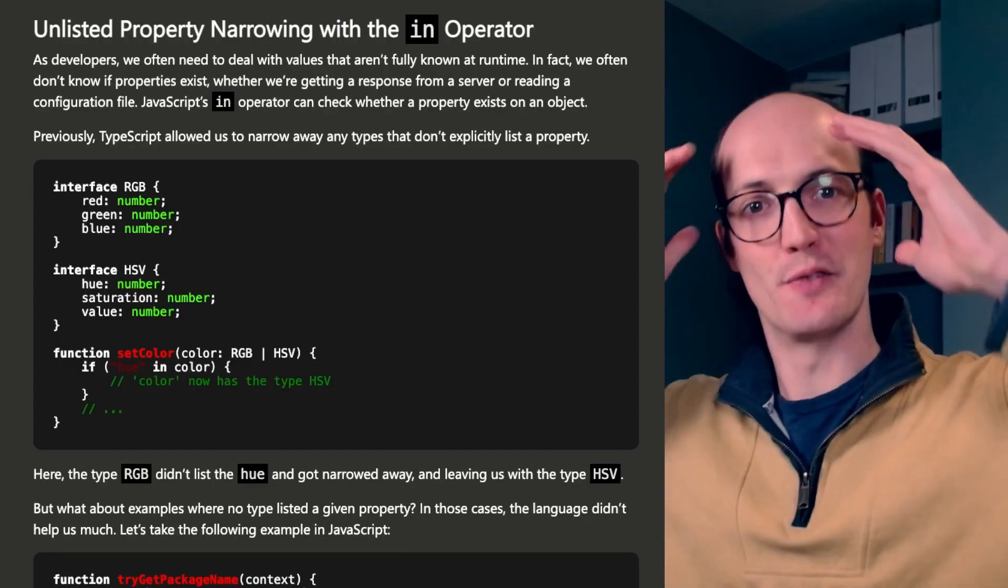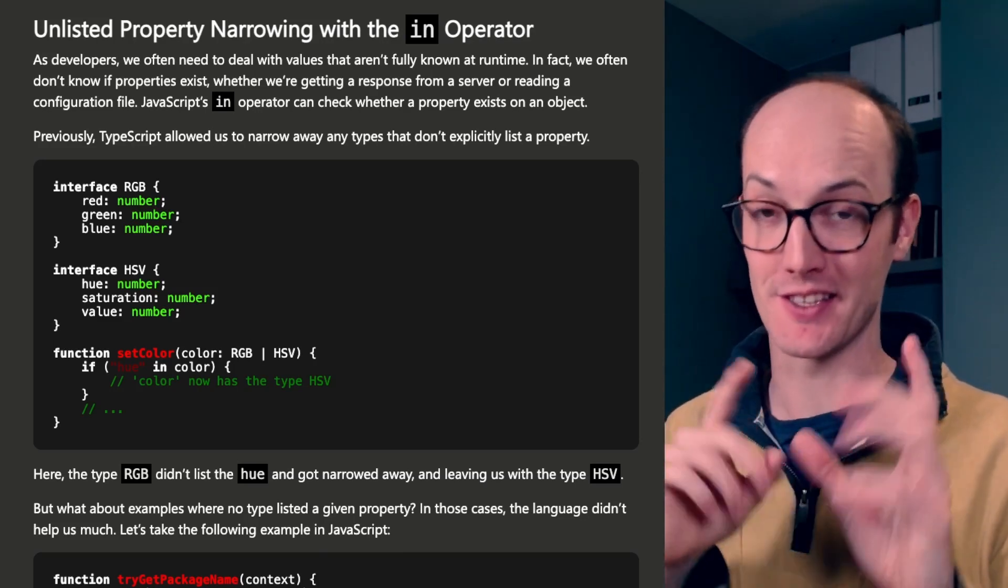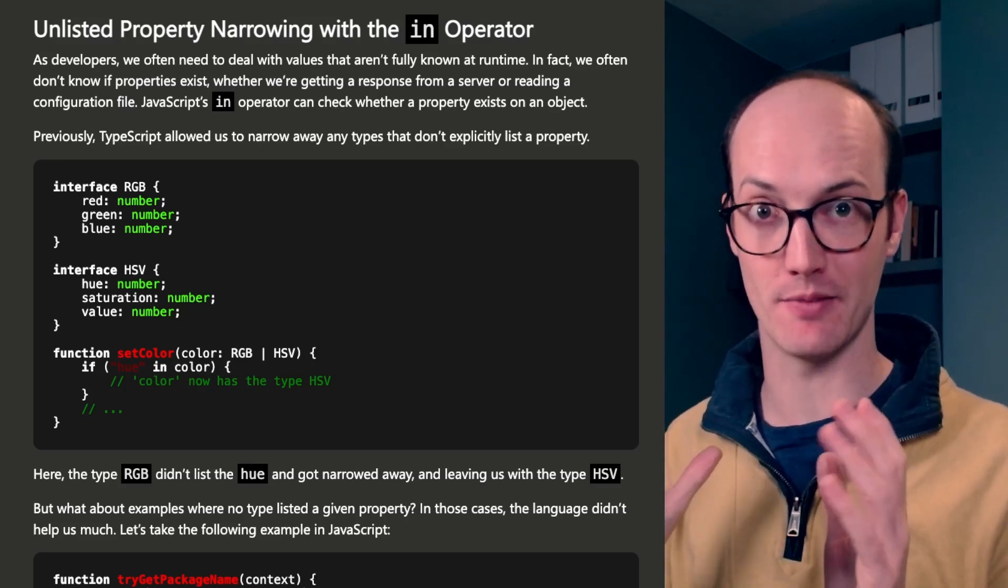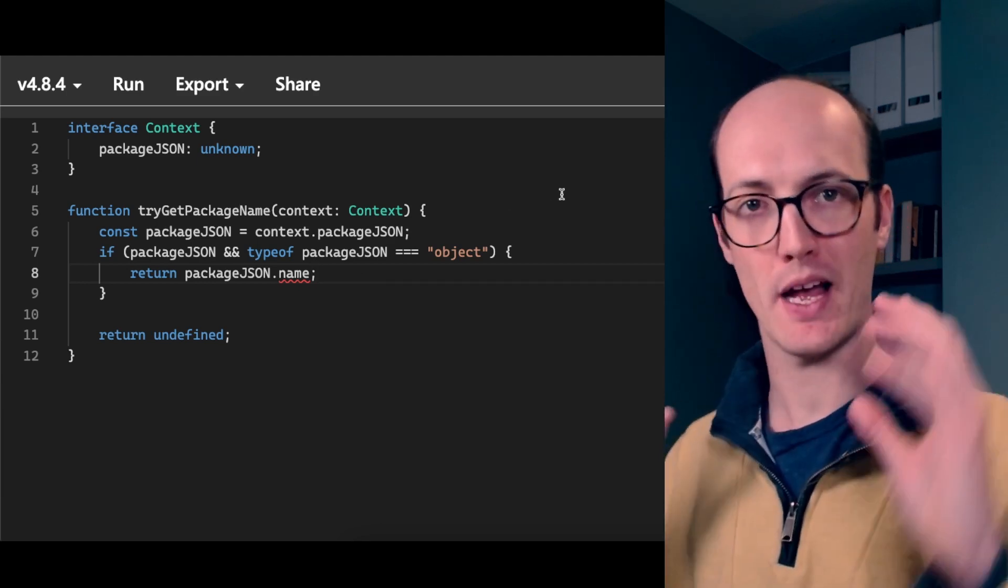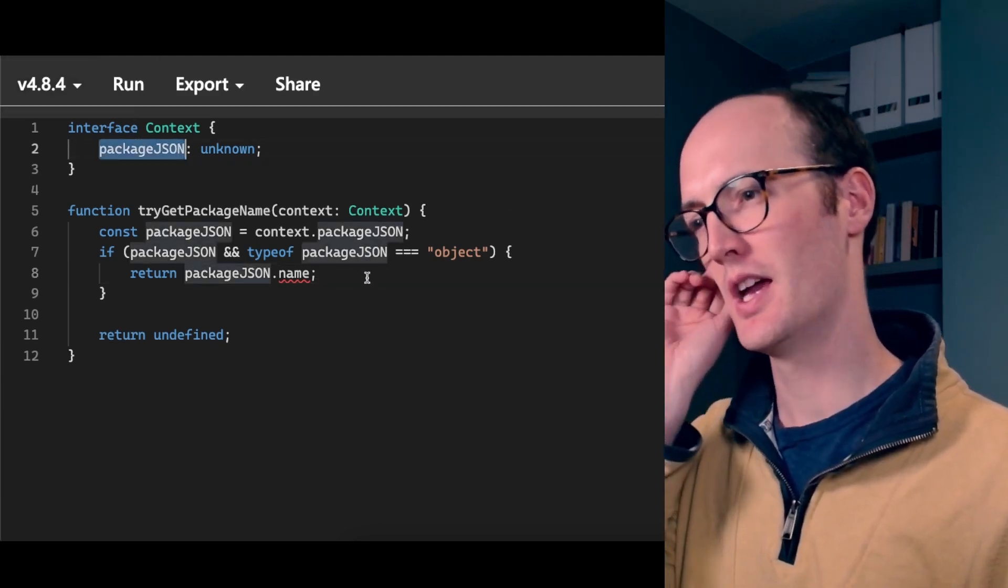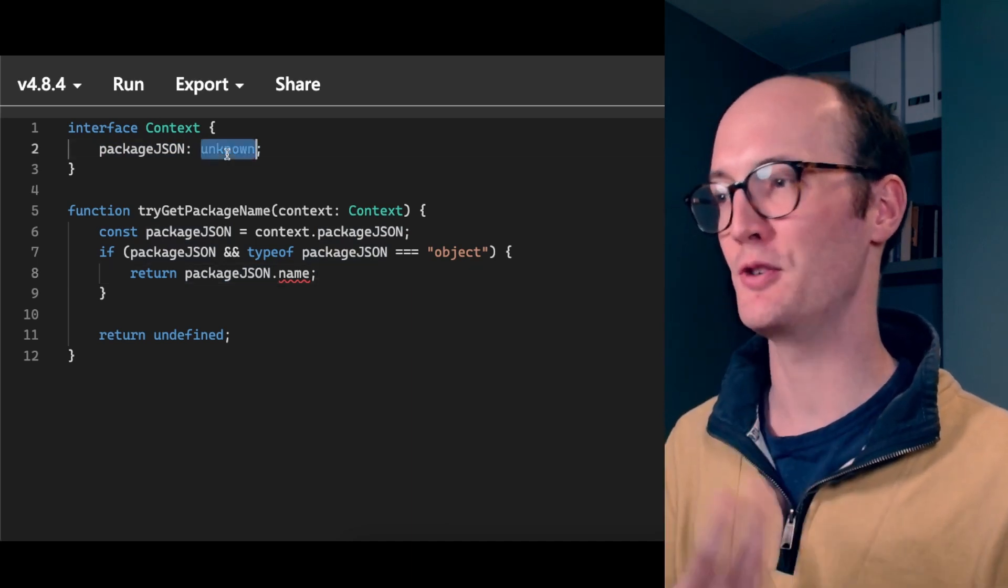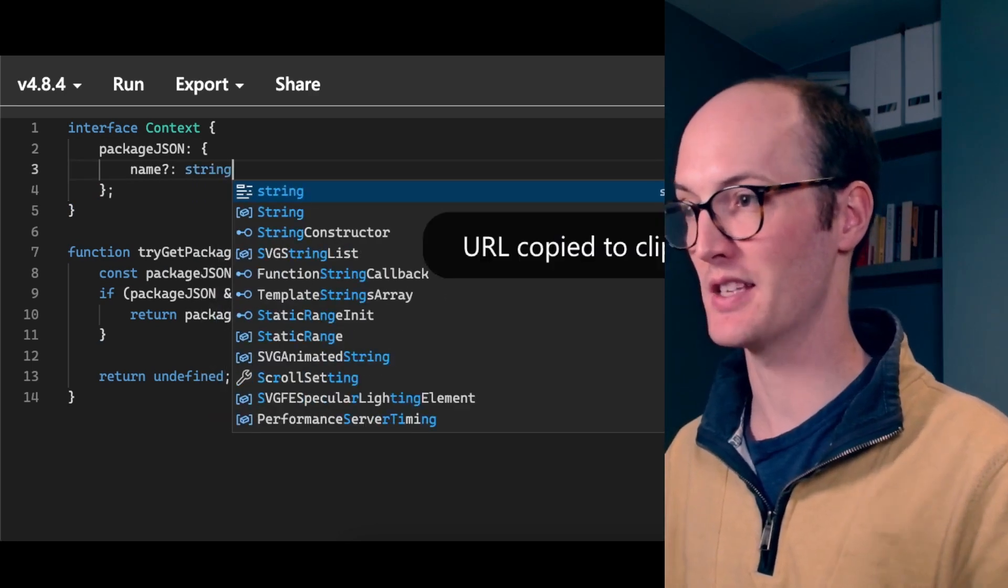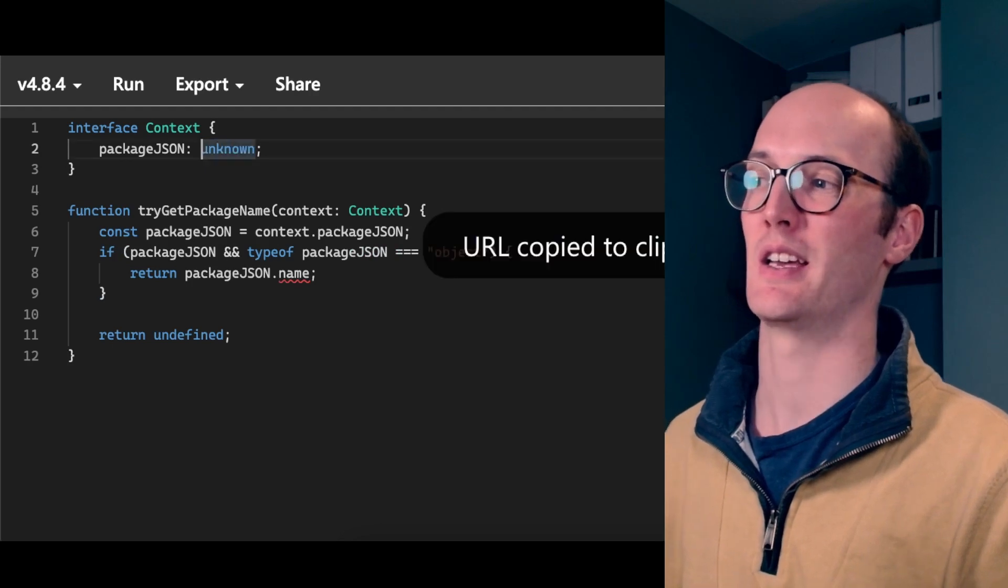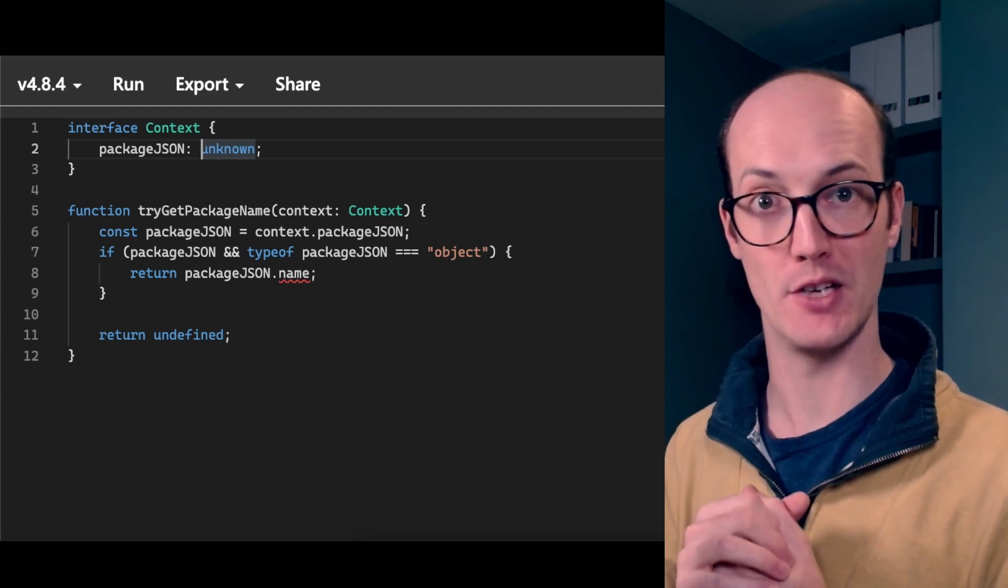I'm so excited for unlisted property narrowing with the in operator. I really am. I've come up against this several times and I'm so glad they fixed it. Its main use case is here. Imagine if we have a function, we've got a package.json, and we're trying to get the package.json name. Now we don't want to assume anything about the package.json shape. I guess we could do something like name, but really it could be kind of anything. And this is for situations when you really don't know what's being passed in and you want to extract out the information.